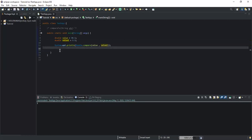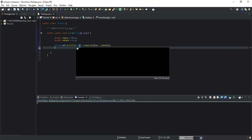That's actually it for how to compare numbers. You don't use the compareTo method because you will get an error. Instead, you use these two methods: for integers, use Integer.compare; for doubles, use Double.compare. And for other data types, use the name of the data type followed by .compare — just follow the logic.